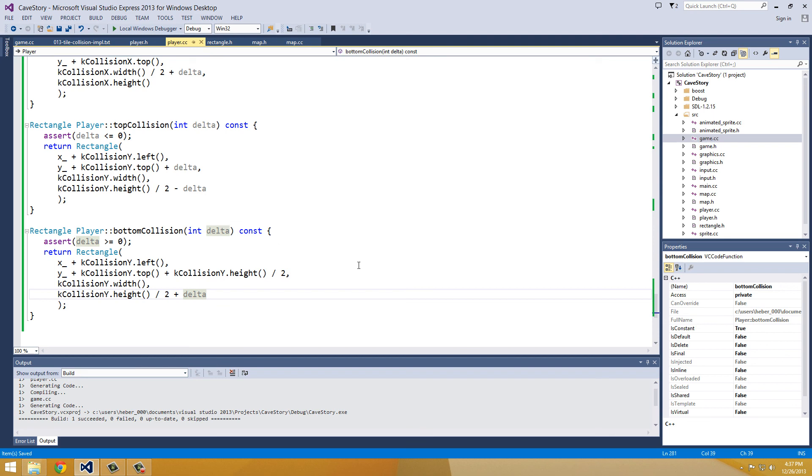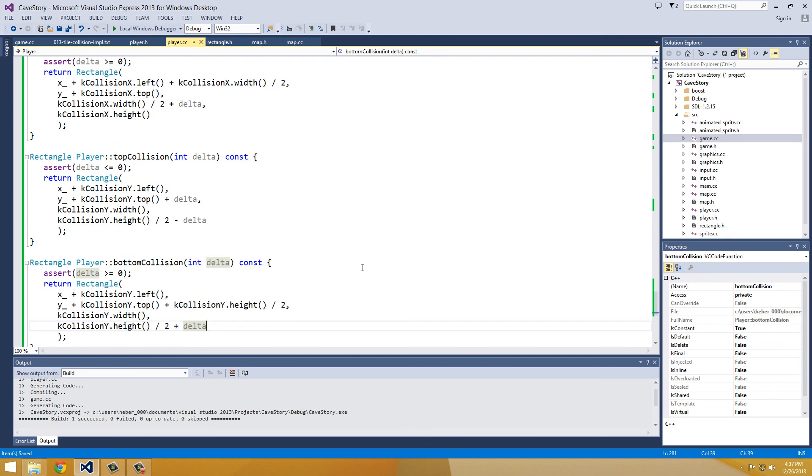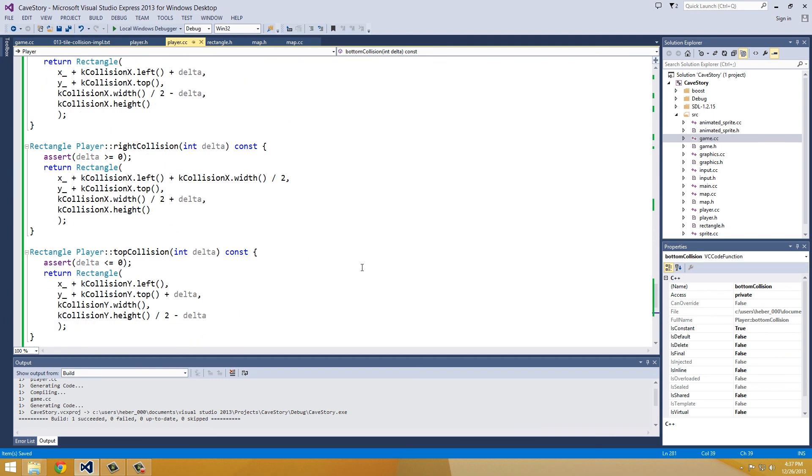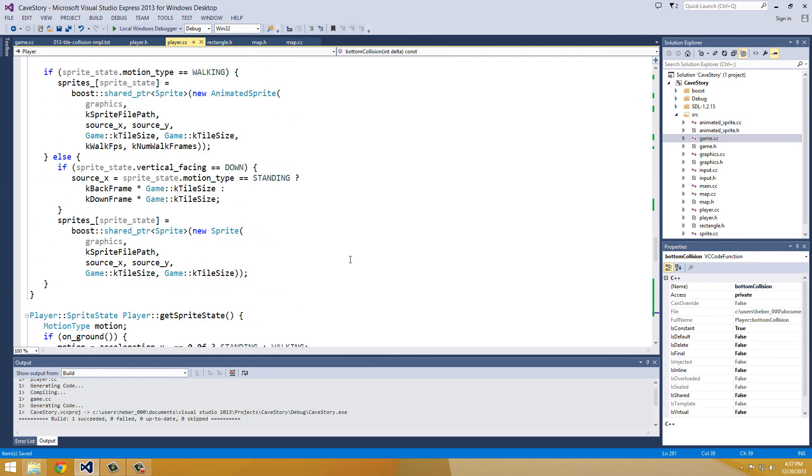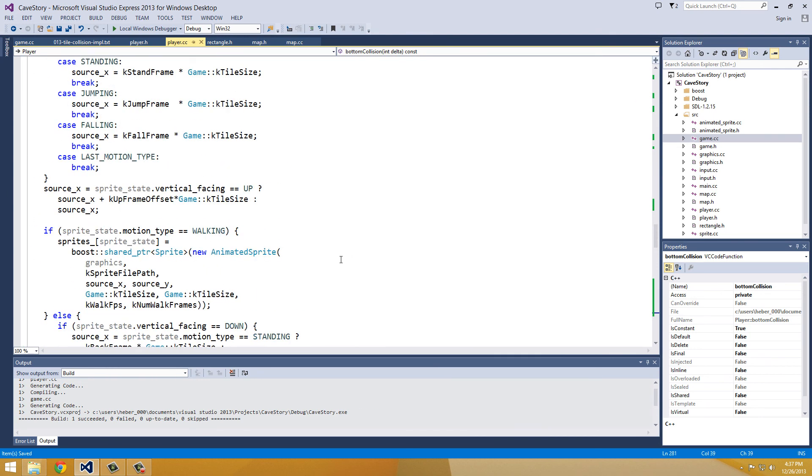Yeah. So I think this all looks good. Don't you? I hope so. I hope so.